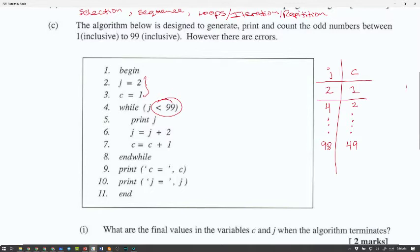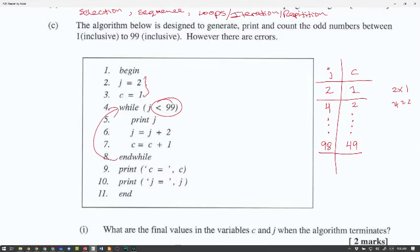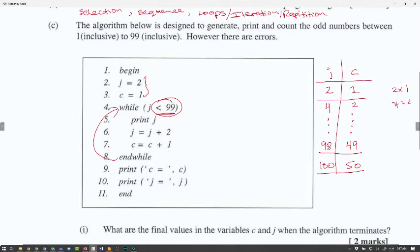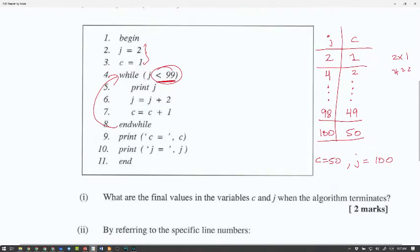You're basically multiplying: 1 × 2 gives 2, 2 × 2 gives 4, so 49 × 2 gives 98. Once we reach 98, the while loop checks if J is less than 99 — yes, 98 is less than 99 — so it reaches 100 and C reaches 50. Then the while loop stops because J is no longer less than 99. So the final value of C is 50 and J is 100.